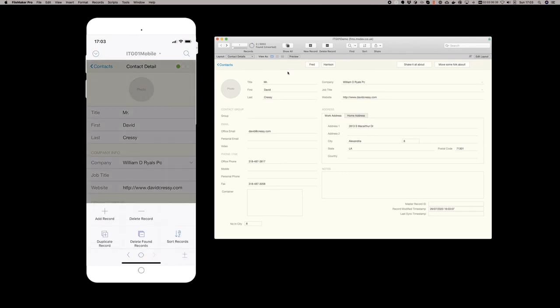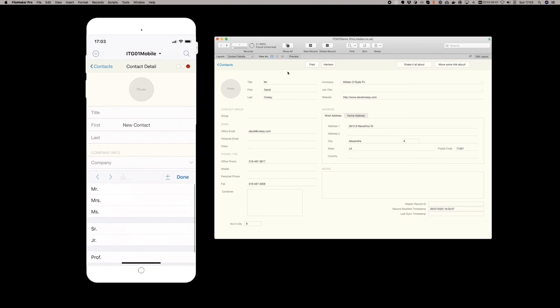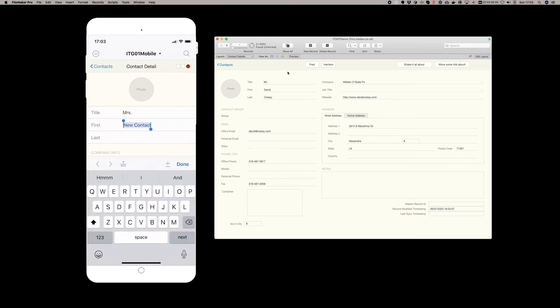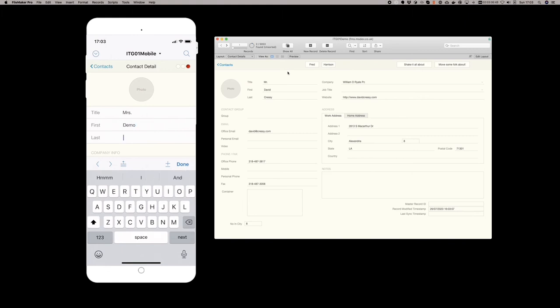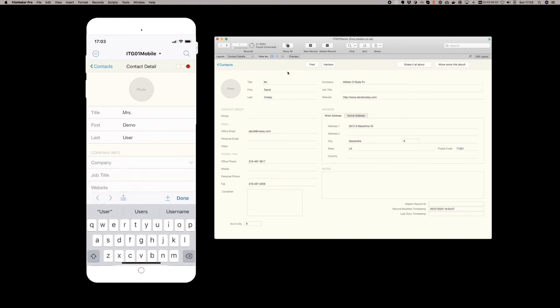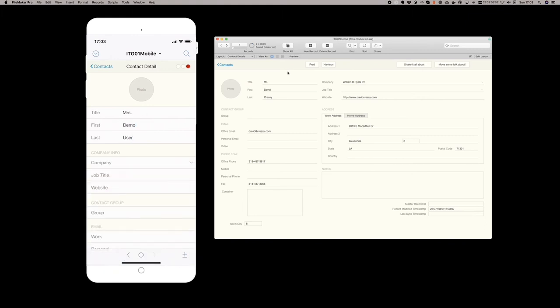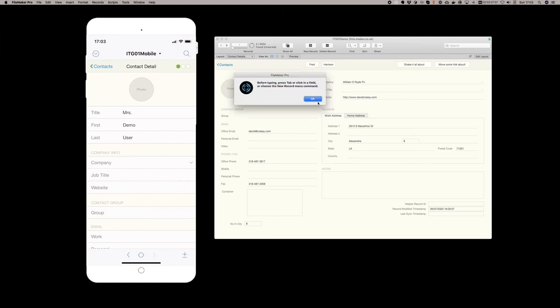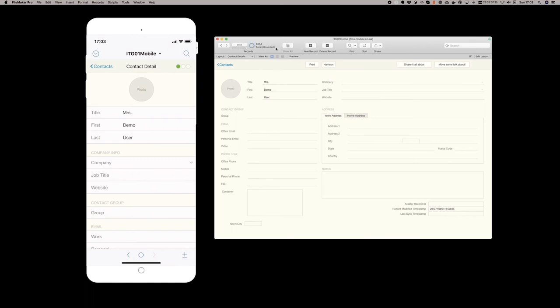Similarly, I can create a new contact as well. Here is Mrs Demo User. My indicator is showing in the top right that this is a new contact and doesn't exist remotely. If we look on the file on the right, we see 5053 records. I tap my icon. It goes green. We can see we now have 5054. If I show all records and scroll to the last record, you can see that Mrs Demo User has been created.